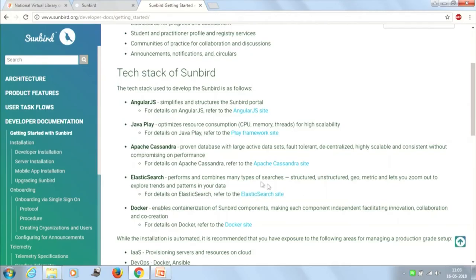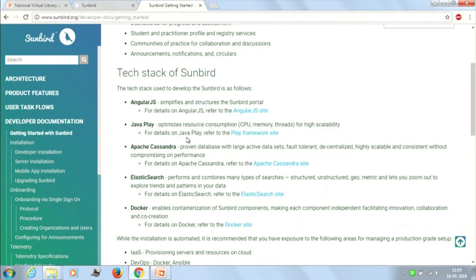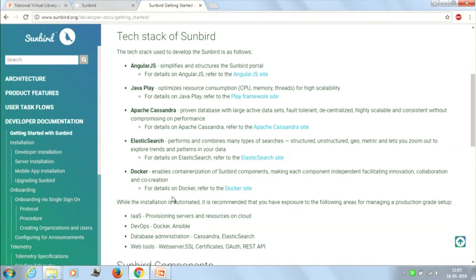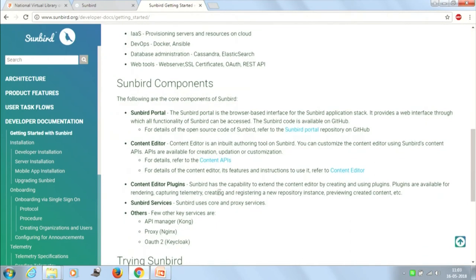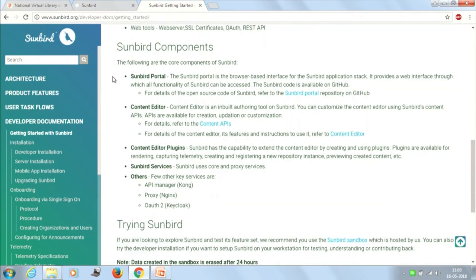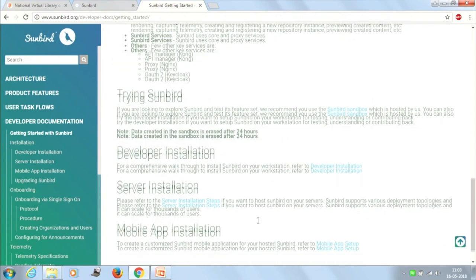Let's quickly look at the tech stack of Sunbird. They have used AngularJS, Java Play, Apache Cassandra, Elasticsearch, and Docker for containerization of some Sunbird components. The primary components of Sunbird are: Sunbird Portal, Content Editor, Content Editor Plugins, Sunbird Services, and others.